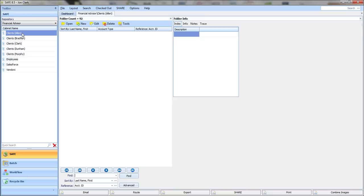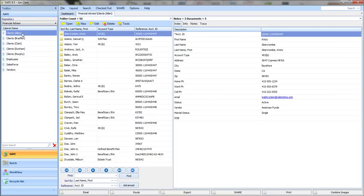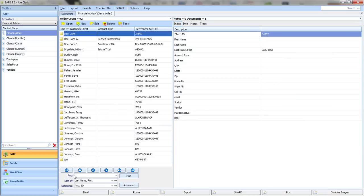First, you select the cabinet that you're working in. In this case, I have a client's cabinet, and I want to put this document in a specific folder. I know that it's John A. Doe's folder, so I just type a few letters, press the Enter key in the folder search, and that takes me to the first match.